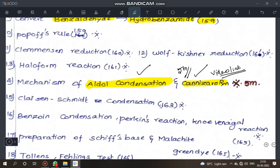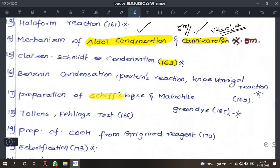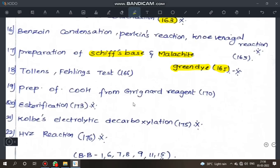Claisen-Schmidt condensation, benzoin condensation, Perkin's reaction, knoevenagel reaction. Schiff's test, malachite green dye reaction. Tollens' test, Fehling's test. Carboxylic acid preparation reactions. Next, esterification reaction. Kolbe's electrolytic decarboxylation reaction. Hell-Volhard-Zelinsky (HVZ) reaction.